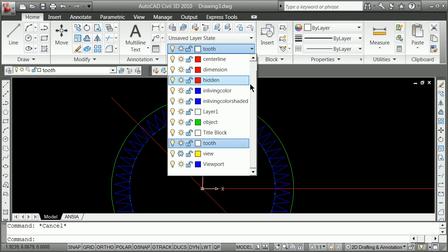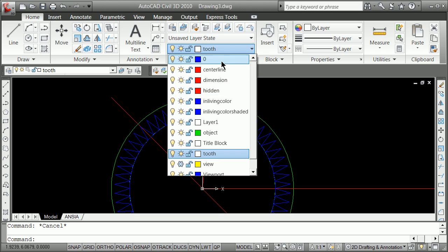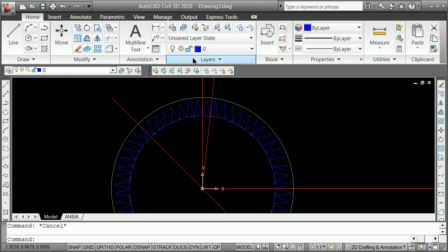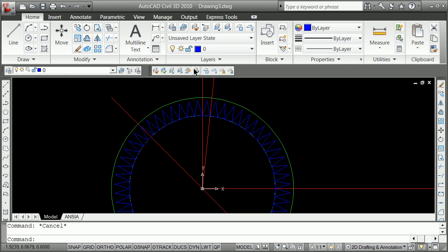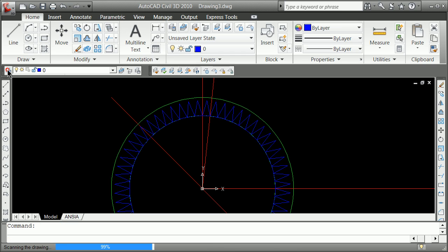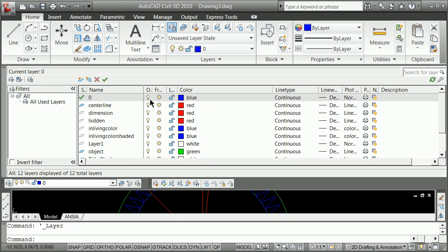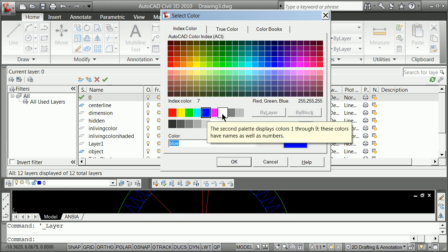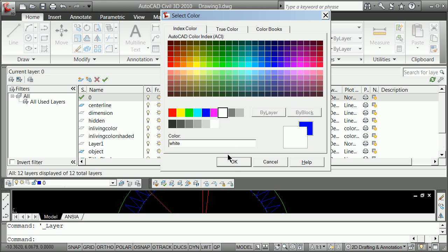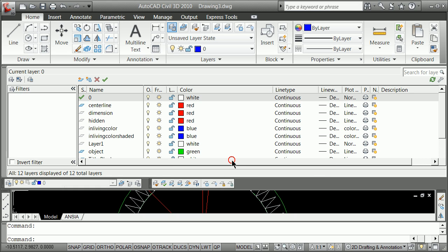So layer zero is supposed to be always, usually, generally, keep it set at a color of white. So I'm going to go back to here and see how I screwed up. I'm going to go right there and change that back to that white, which is essentially black on screen.